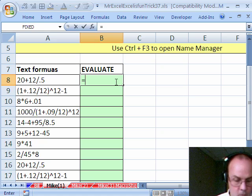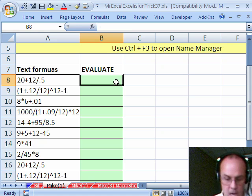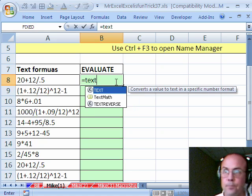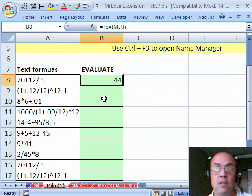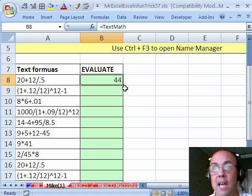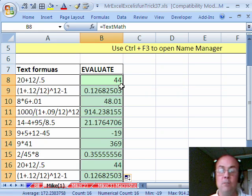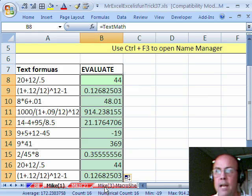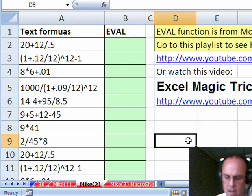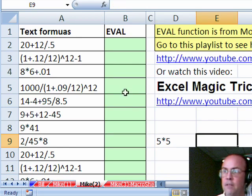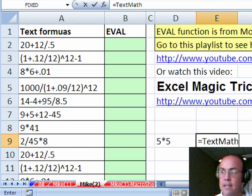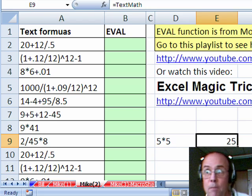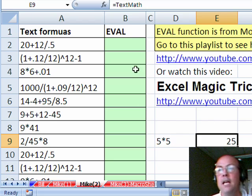Now let's try it, equals Text - oh I'm sorry, equals TextMath, and there's our name, Ctrl Enter. So a name has a formula, and it is calculating one cell to my left, using that old Evaluate function from Excel 4. Now let's just go over here and try 5 times 5, and then I'm going to put equals TextMath, and sure enough, that's a name with a defined formula, it will calculate.